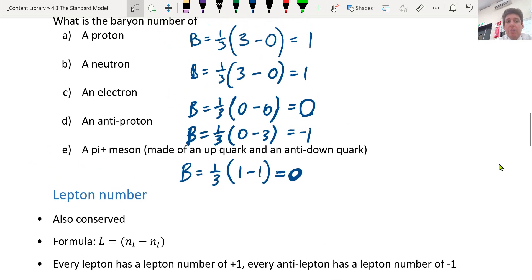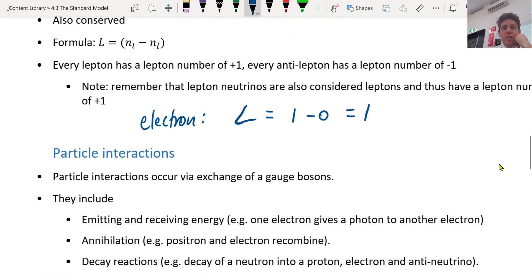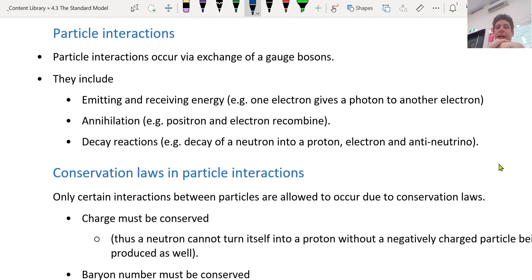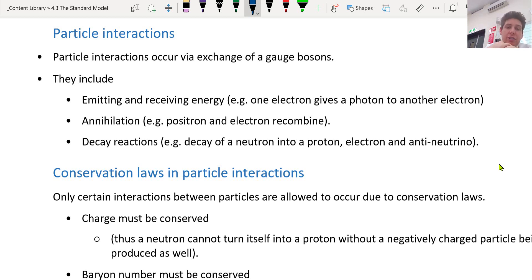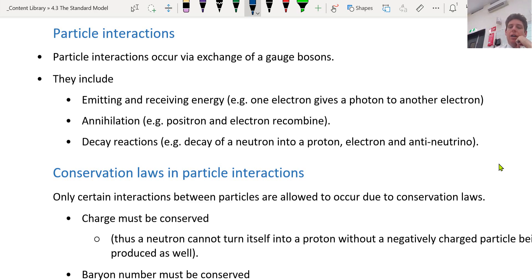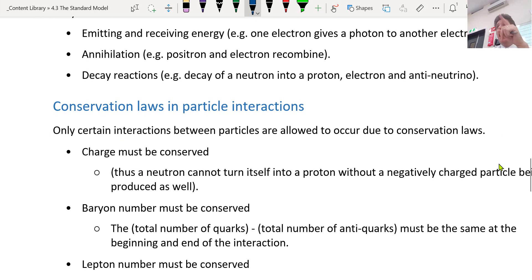Here are some examples of particle interactions: emitting and receiving energy, annihilation, and decay reactions like from the nuclear topic. These all have to be conserved in terms of baryon number, lepton number, and charge as well.